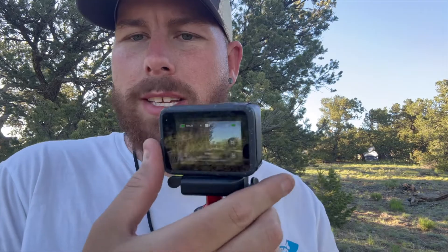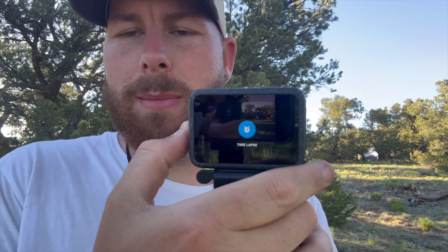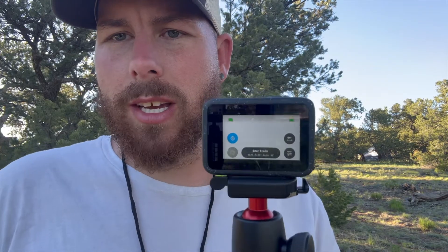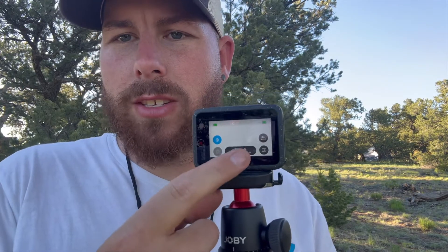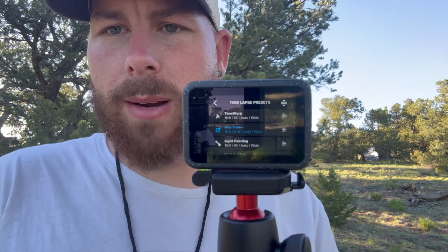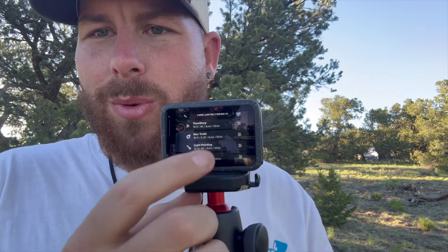By default, when you turn on your camera it'll probably default to video mode. You're going to hit that mode button on the side, go over to where it says time lapse, and then hit the button in the middle. Mine is already set to star trails, but yours may default to something else — you have time warp, light painting, and a couple of different modes. For this one, hit the star trails button.